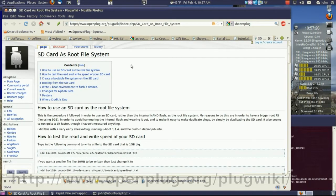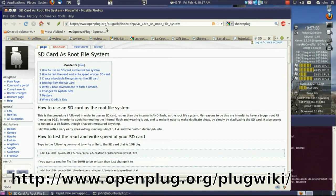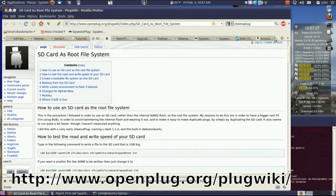This is some of the instructions on how to make the SD card use as a root file system. And this is all on openplug.org. They have much information on that.